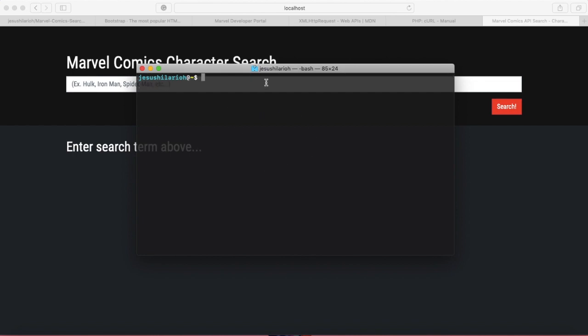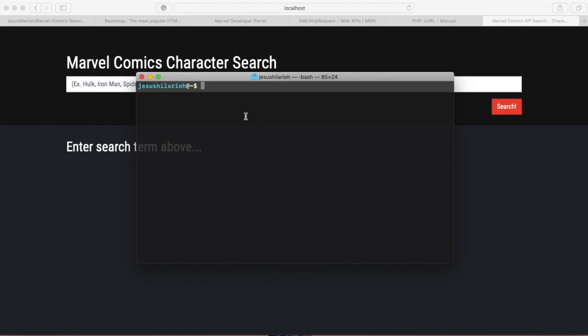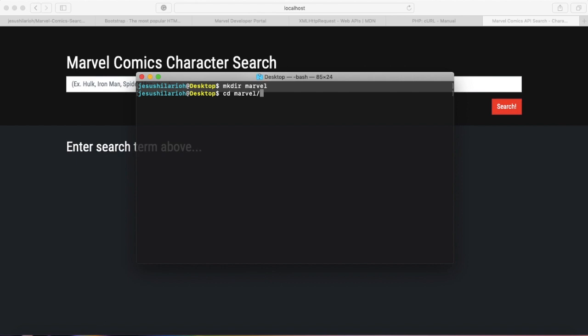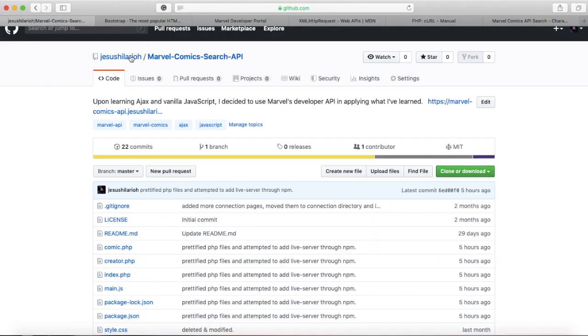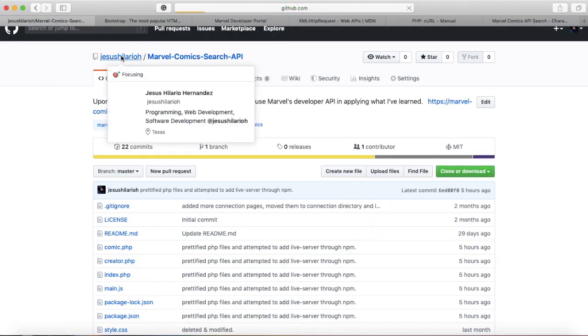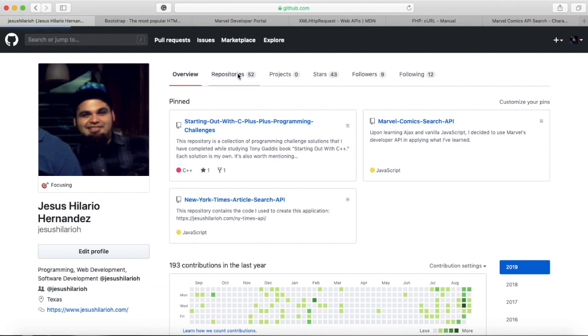So right now, just to get started, I'm going to open up my terminal. I have a terminal window and I'm just going to create a file on my desktop. I'm going to CD into the desktop first. Once I'm in the desktop, I'm going to create a directory called Marvel — the way I do that is I hit make dir and then Marvel. Once that's created, I'm going to move into that directory by hitting CD and then Marvel.